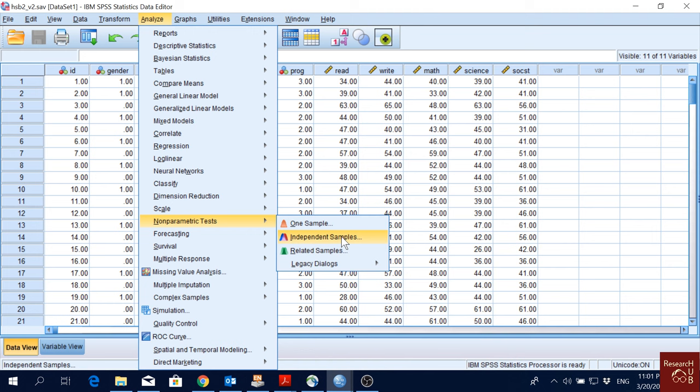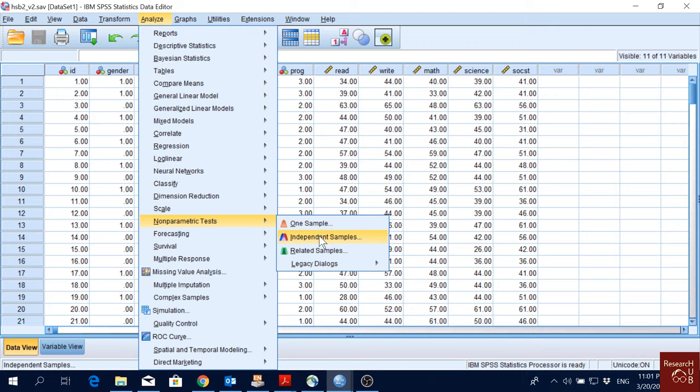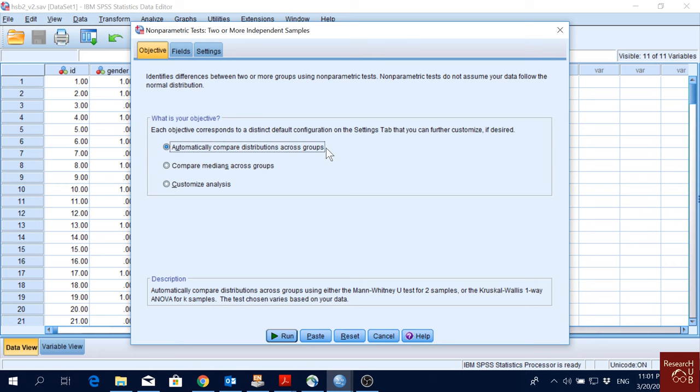Interestingly, with this version of SPSS—I'm using SPSS 25—if you just pick one of them and put your data, it will choose the appropriate test automatically. Let's see. I'm picking independent samples here, so it will automatically compare distribution across groups.